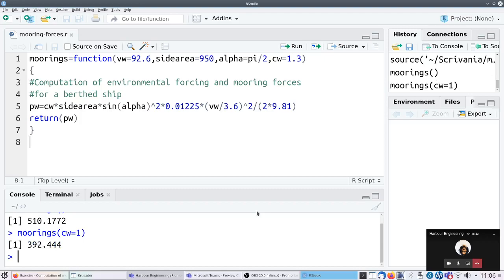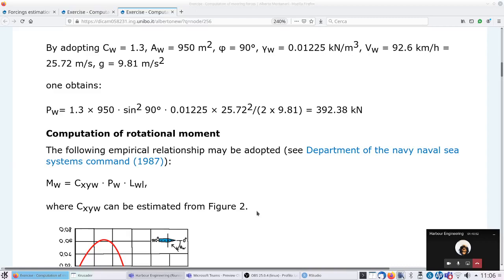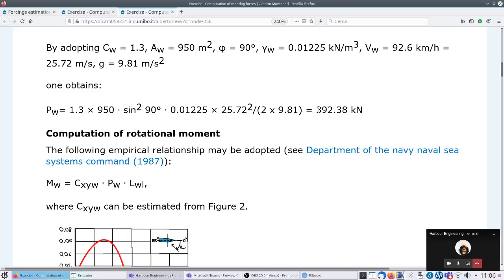Let me check: CW equals one. Okay, it seems I used CW equal to one. I need to correct the web page because I used CW equal to one - I saw it in another exercise where they adopted one, and this is why I made the computation with one. No problem - let's take the result from the script.